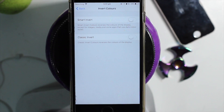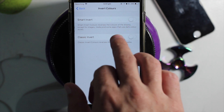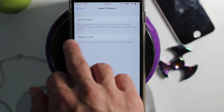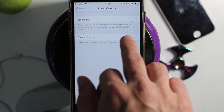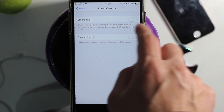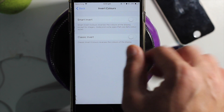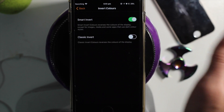Smart Invert inverts the colors of the display except for images, media, and some apps that use a dark color style. So we're just going to go through these apps as well. Go ahead and turn that on.